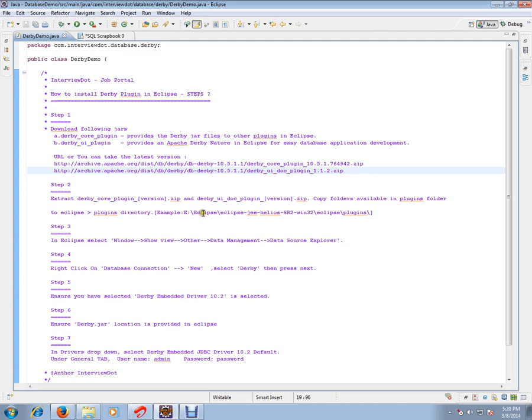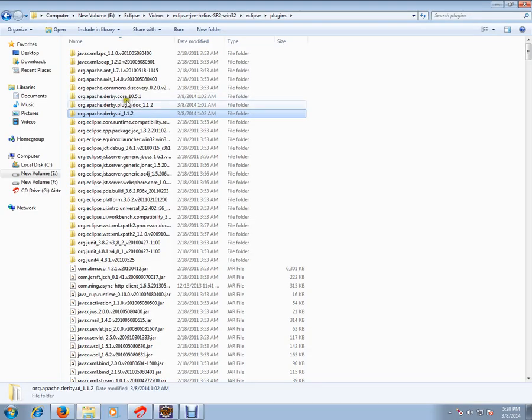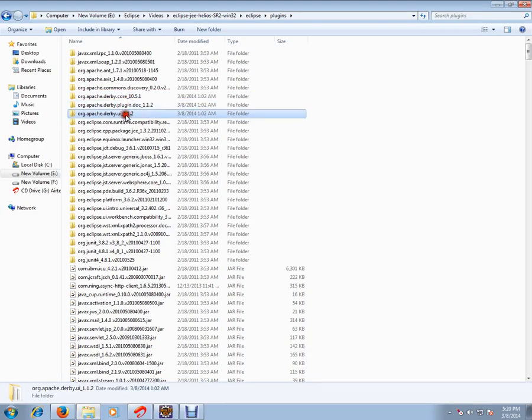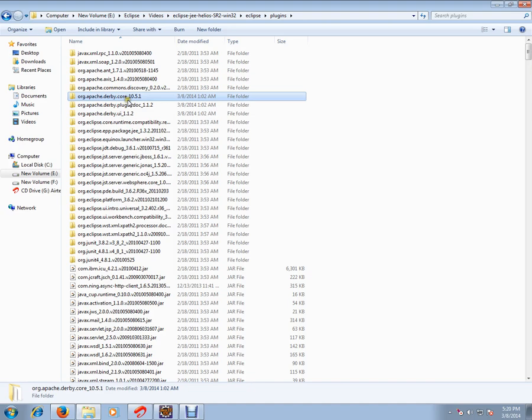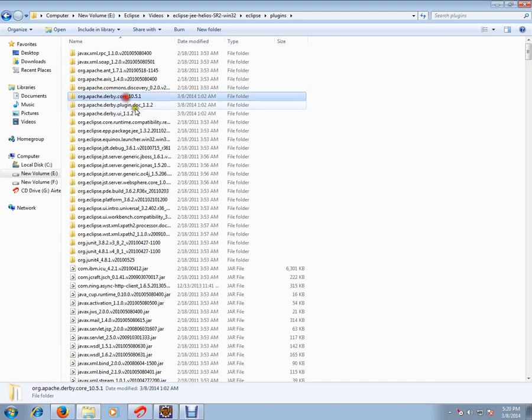Place the extracted folders in Eclipse plugins directory like this. There are three directories: one, two, three. The core directory will contain the derby.jar. These three directories you should copy to Eclipse plugins.